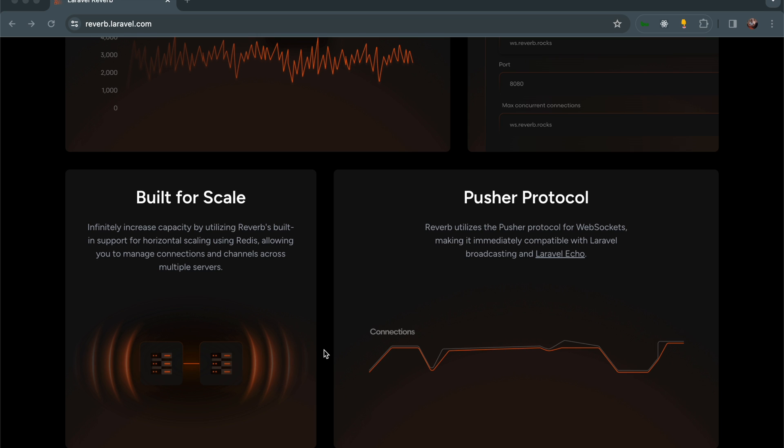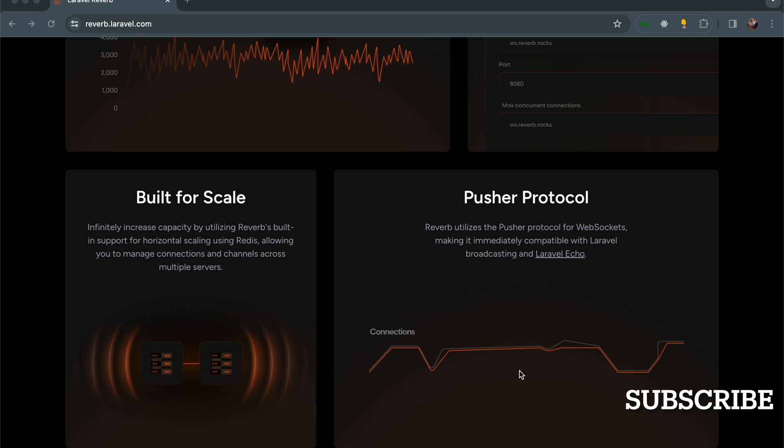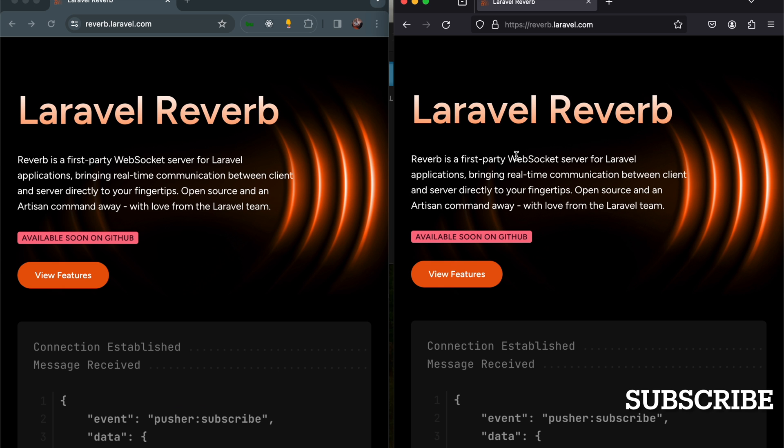Another feature is Pusher Protocol. Reverb utilizes the Pusher protocol for WebSockets, making it immediately compatible with Laravel Broadcasting and Laravel Echo.